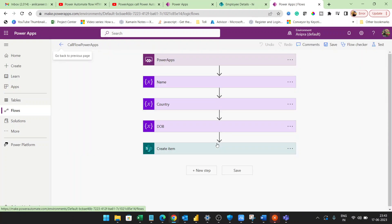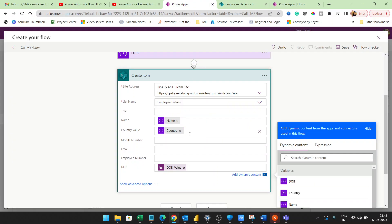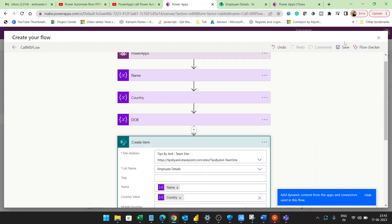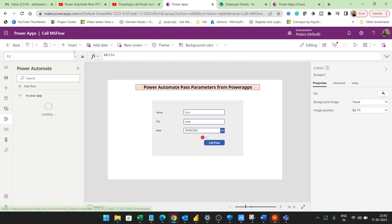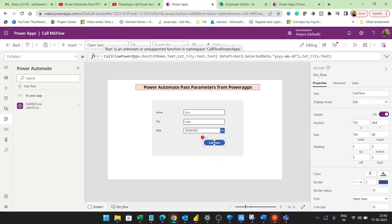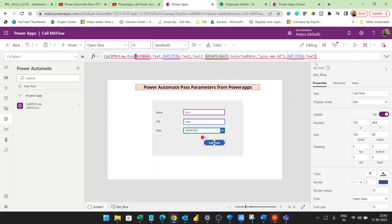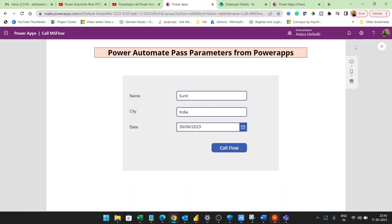You can see the same flow we have created. I'll click the Save button. Now in Power Apps I'll update the button formula to call 'CallMSFlow.Run' and pass the parameters.